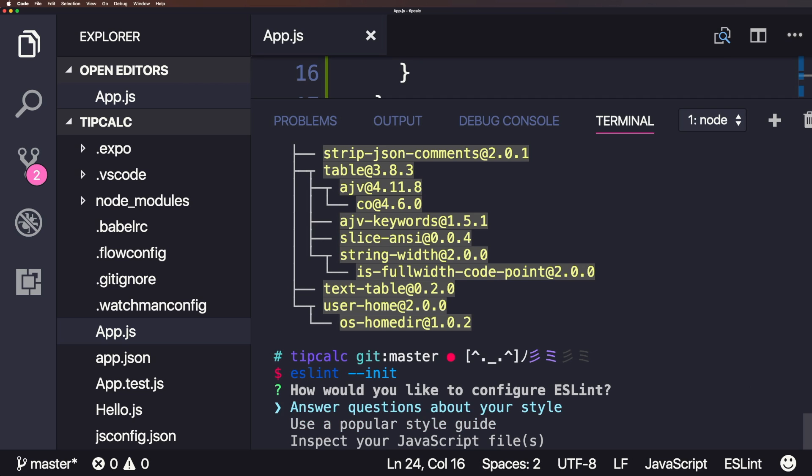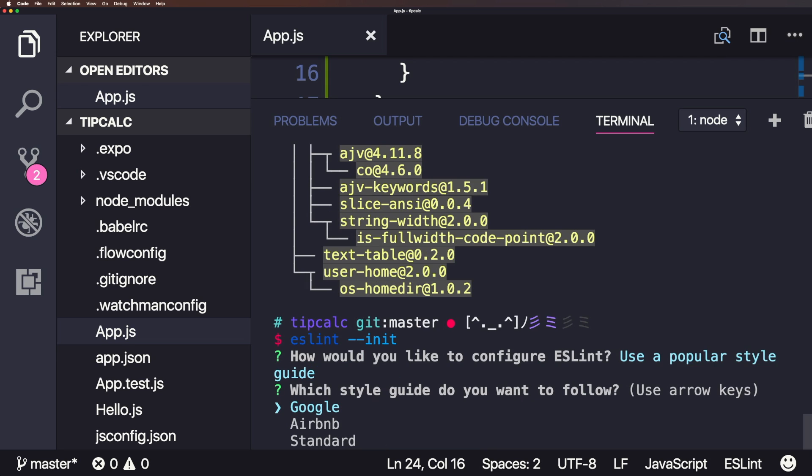So how would you like to configure ESLint? Well, you could say, let's use a popular style guide. Let's answer some questions about your style, inspect your JavaScript files. What's really nice about this ESLint init is basically it's going to get you going how you want to have the linter register errors in your code. I'm going to use a popular style guide.